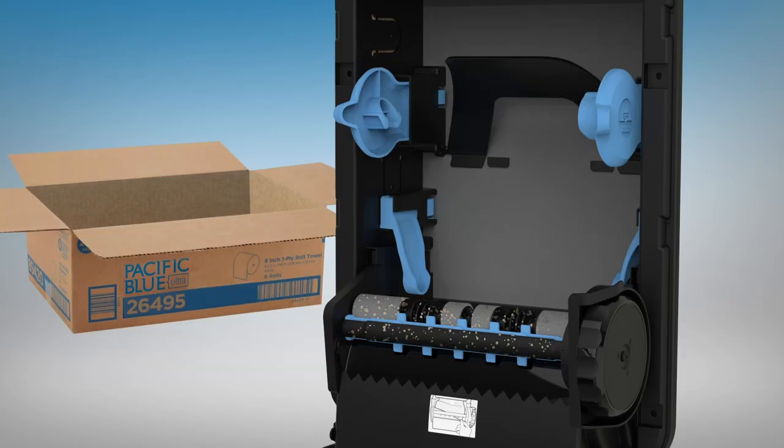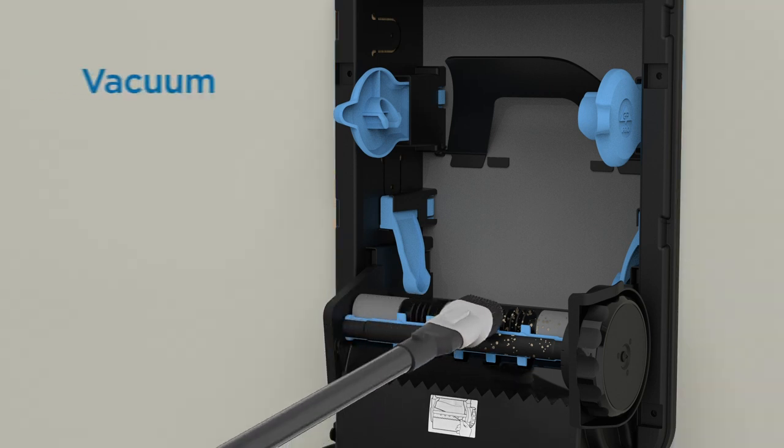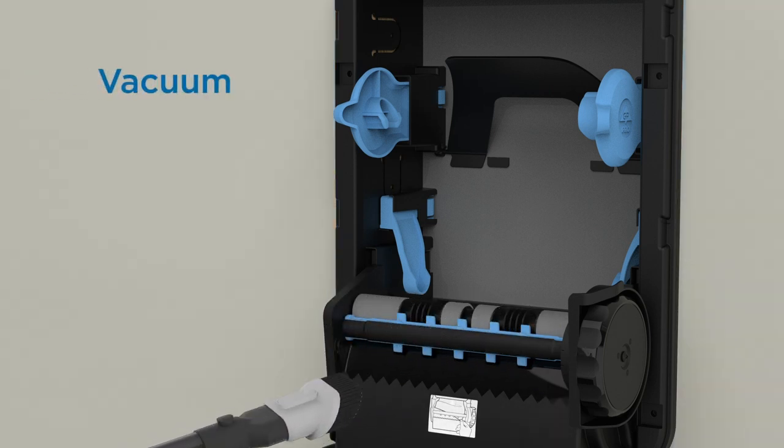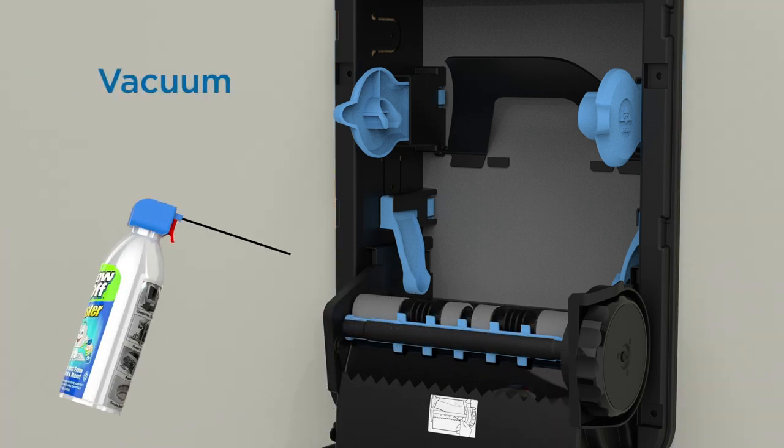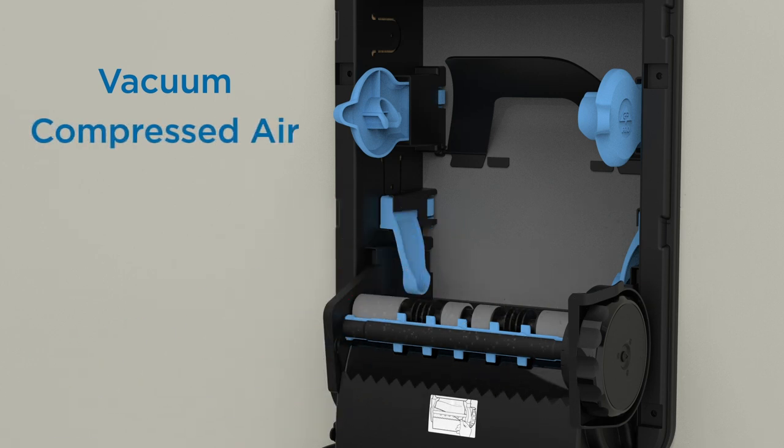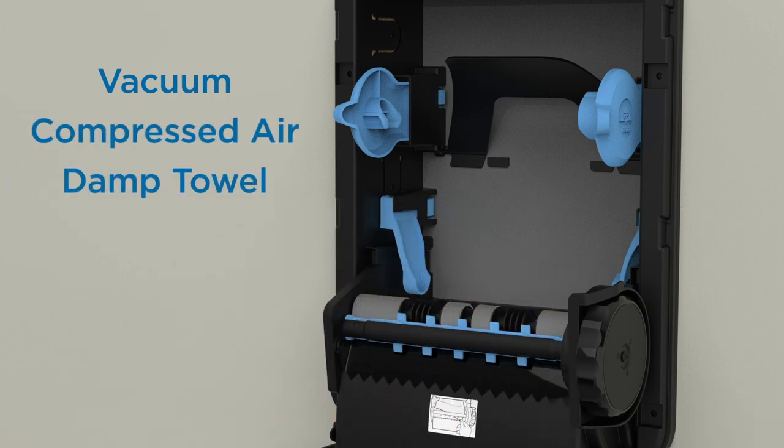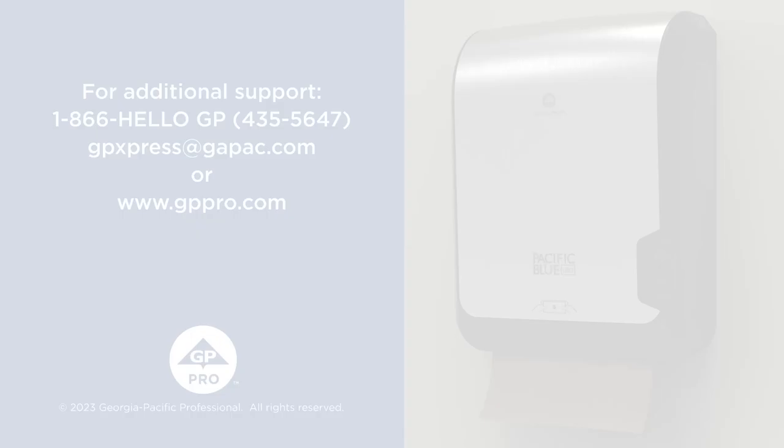It is also recommended to clean inside the dispenser after a case of refills has gone through the dispenser. Use either a vacuum, compressed air, or a damp towel to clean any excess dust that may have built up inside the dispenser.